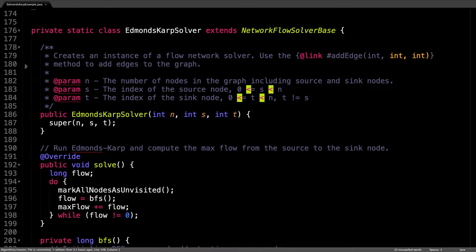First, notice that the Edmonds Karp solver extends the network flow solver base. In doing so we get a whole bunch of things for free, including the ability to construct a flow graph before we push flow through it.